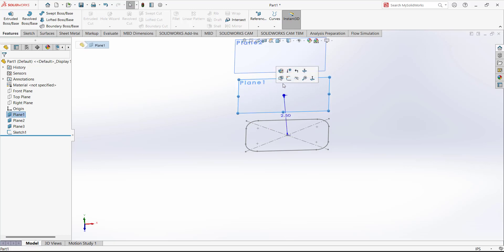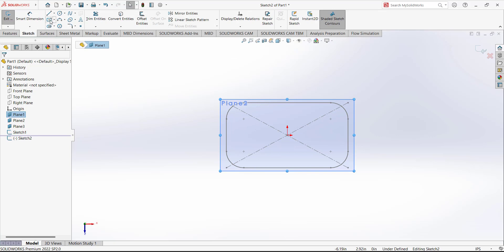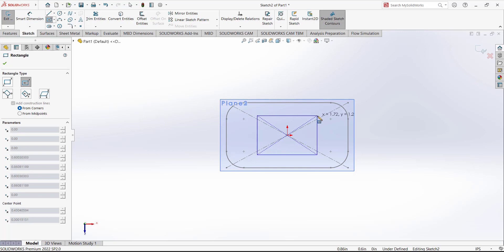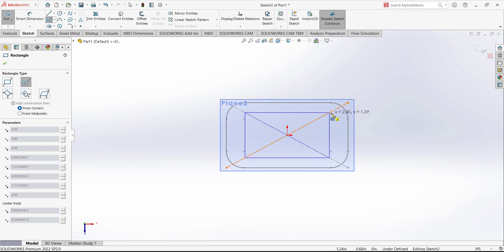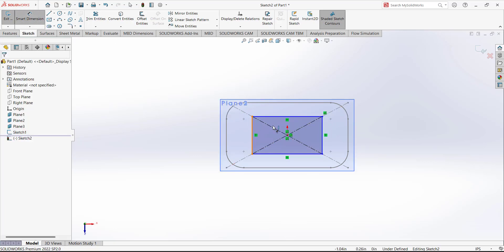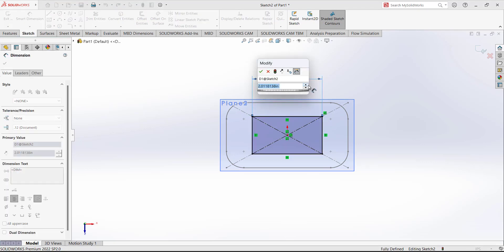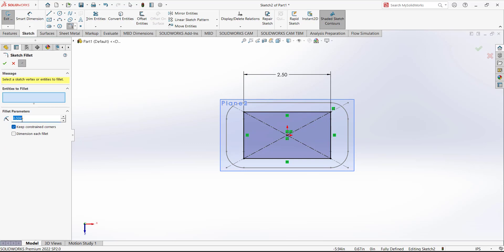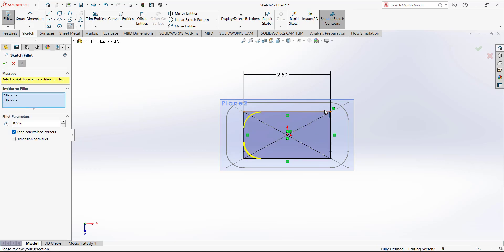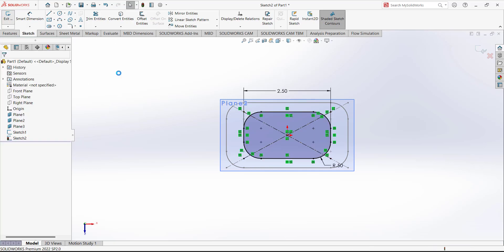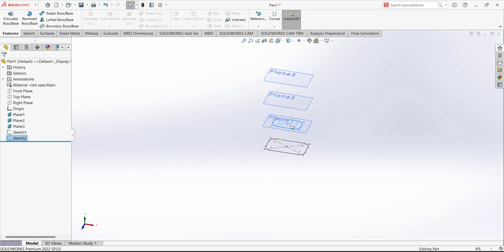Now we have to select plane one and open the sketch on that plane. Again select the rectangle and from the origin draw a rectangle. For the second point, make it coincident with the rectangle's central reference lines. Now we need to add the dimension between these two lines — the dimension is 2.5. Click OK and add a fillet of 0.5. Click OK and exit the sketch. This will be our second sketch.